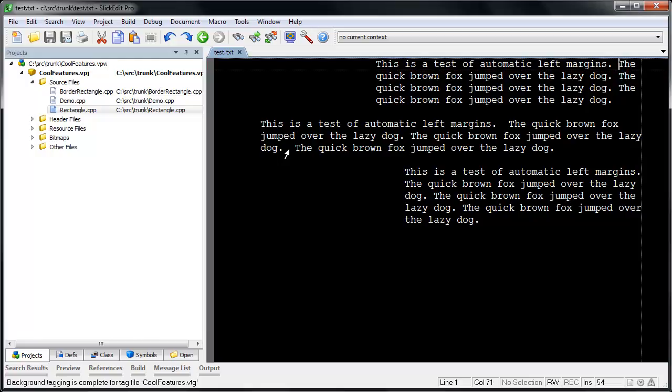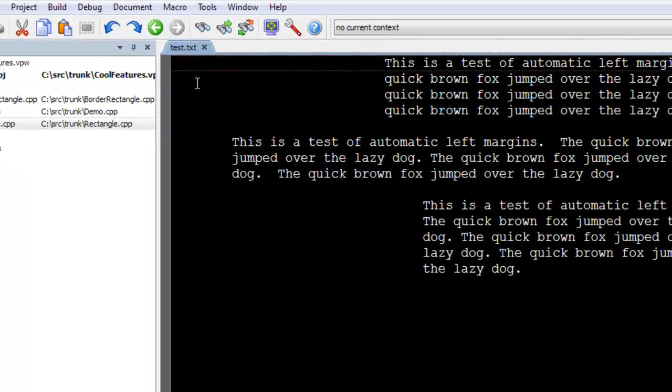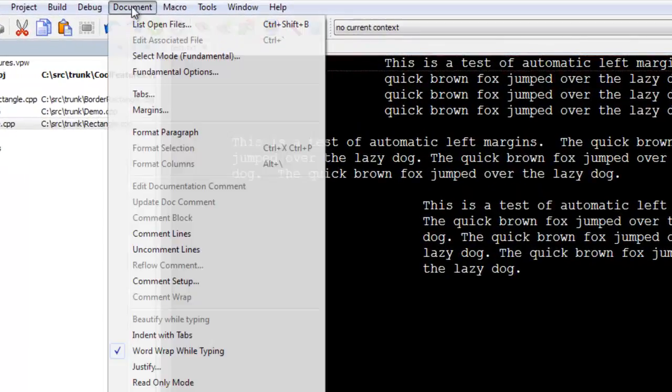Slickit's Automatic Left Margin feature automatically calculates the left margin based on the current paragraph. To turn it on, go to Document, then Margins.